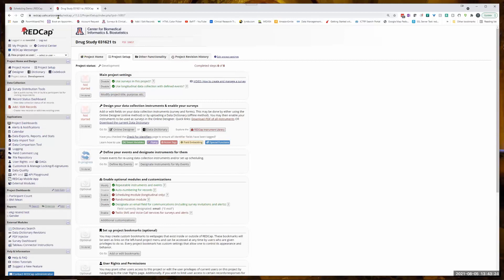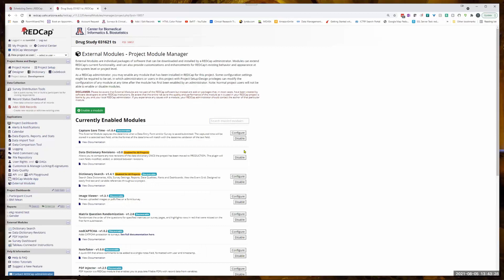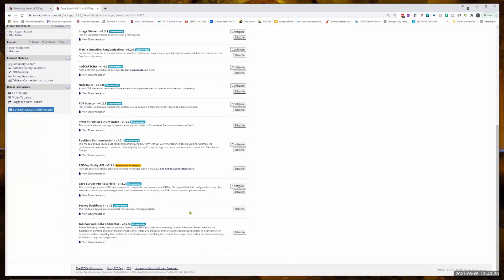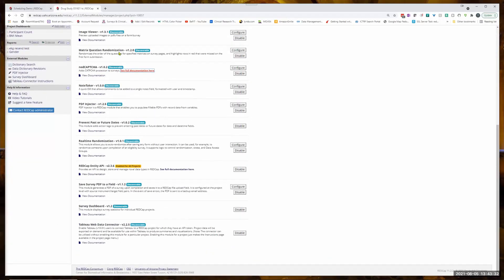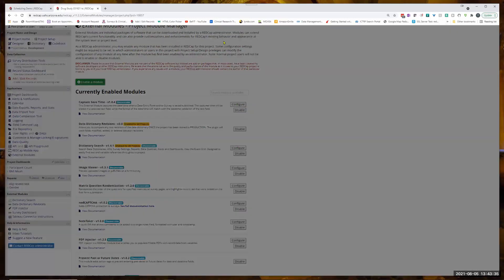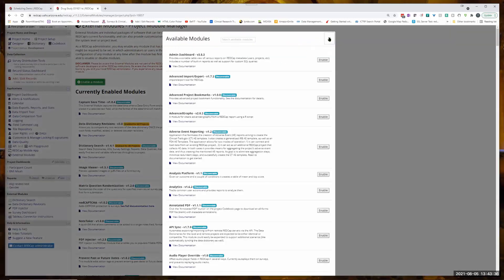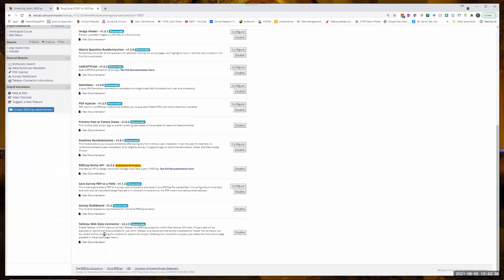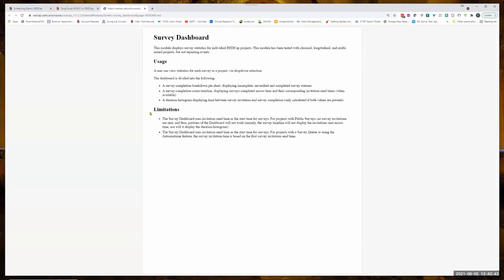I'm going to go to my external modules. And again, this one is called Survey Dashboard. I've gone into the Enable Module, I've searched for Survey Dashboard. And again, there's no real configuration, there's simple documentation.